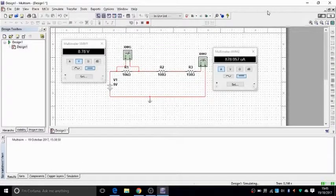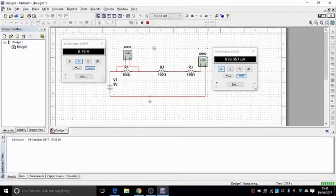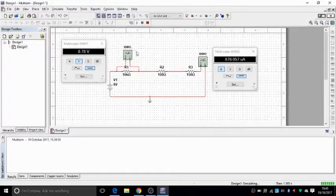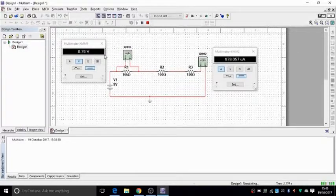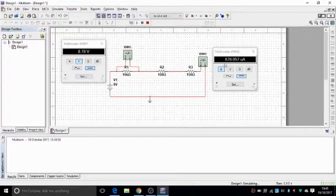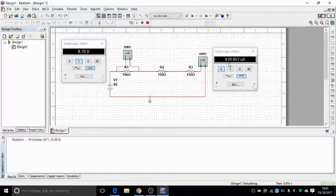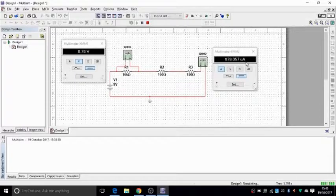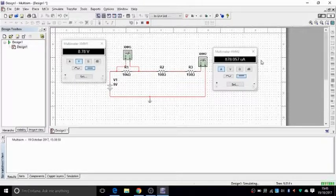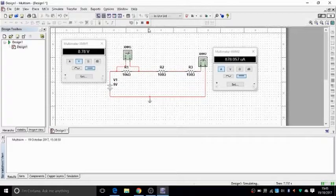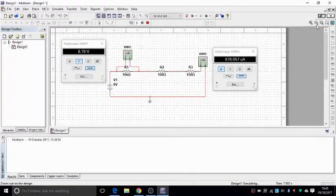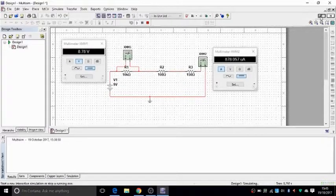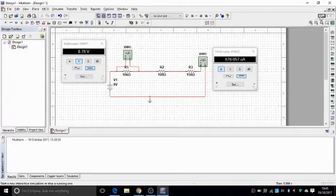You have your circuit going and your measurements showing. This one is showing 8.78 volts and this one is showing 878.057 microamps. And that's how you simulate your design. And then you can stop it by this or go back to the same switch and stop it on this corner.